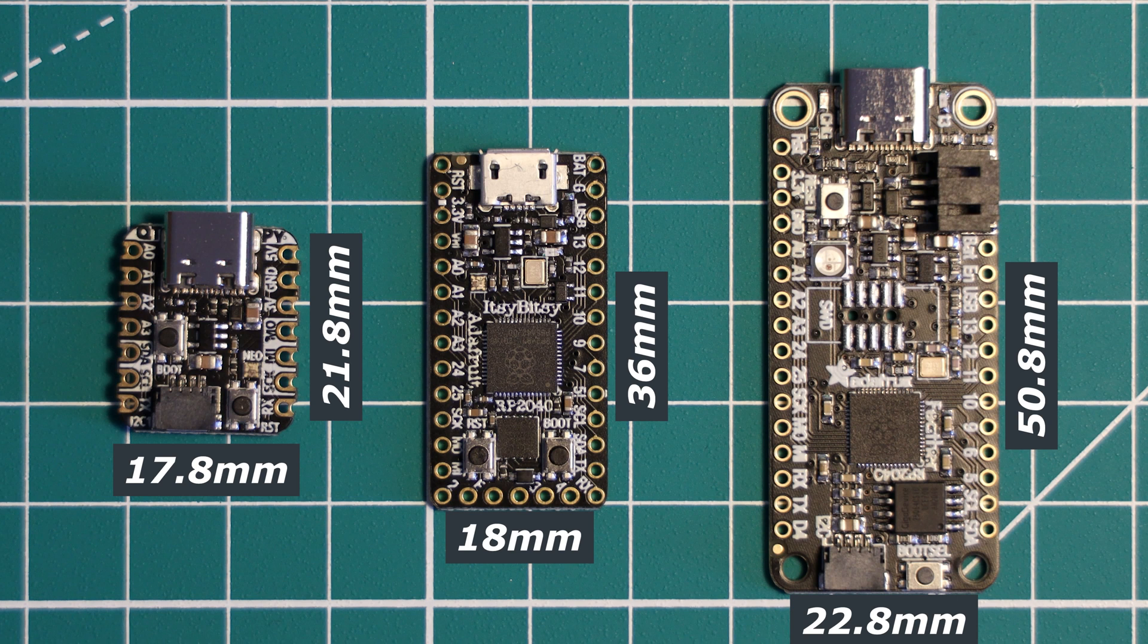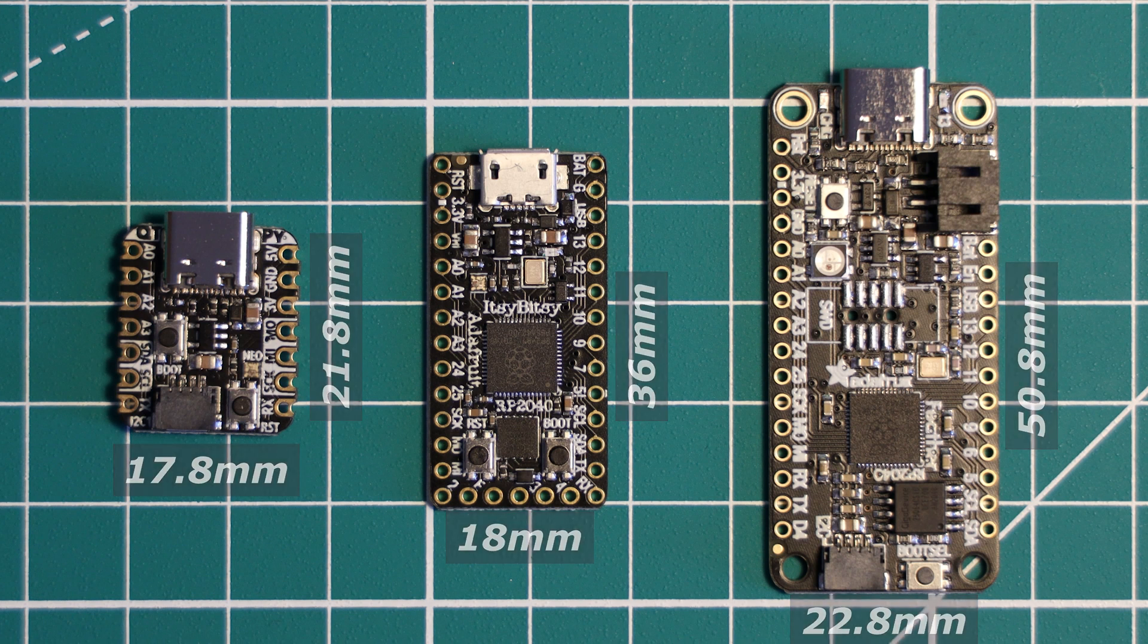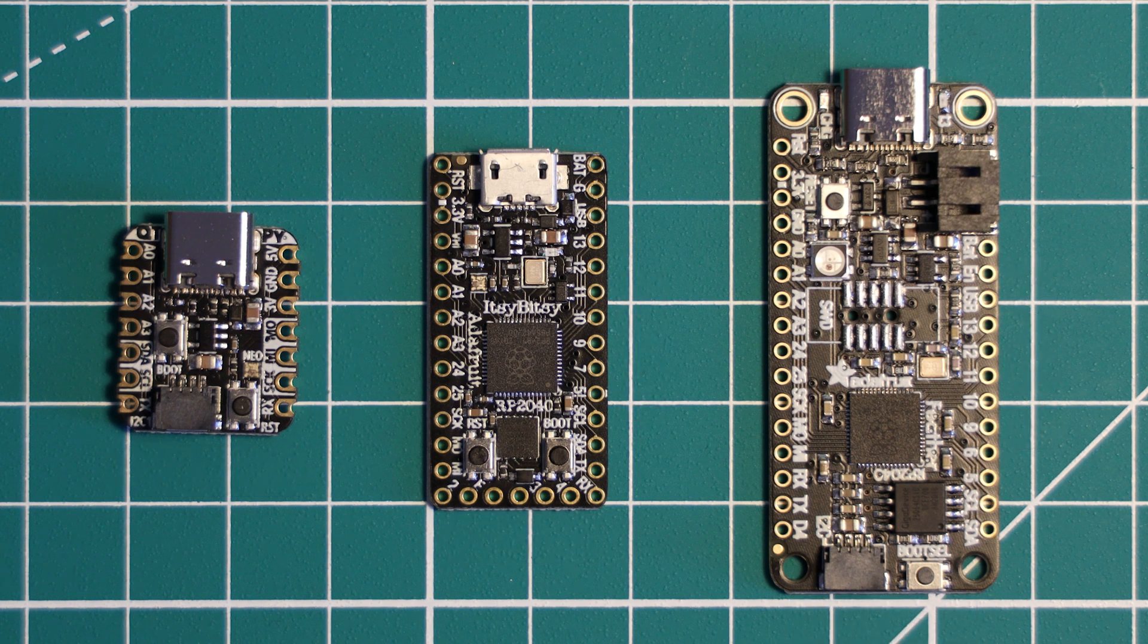In terms of height or thickness, the Itsy Bitsy is marginally slimmer than both the CutiePie and the Feather due to the single-sided board and the slimmer micro-USB connector when compared to the USB-C's on the other ports.